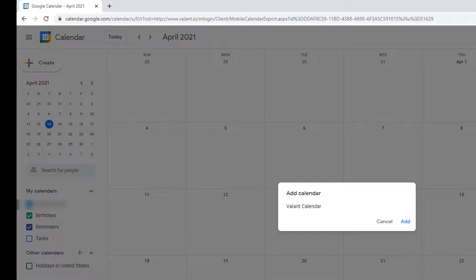If you have the Google Calendar app installed on your smartphone or tablet, when you click on this link, the Google Calendar app will open and you will be asked to add the calendar.